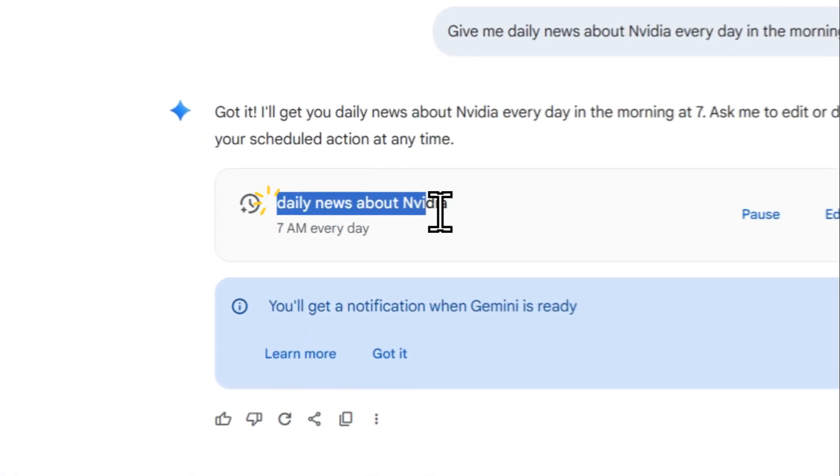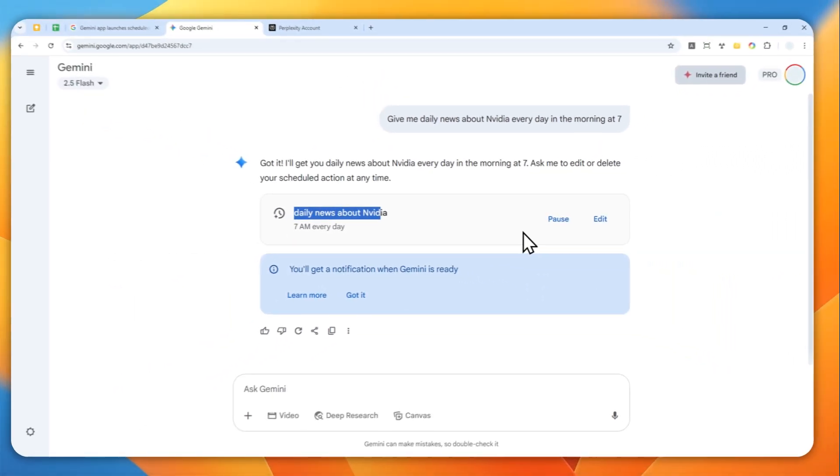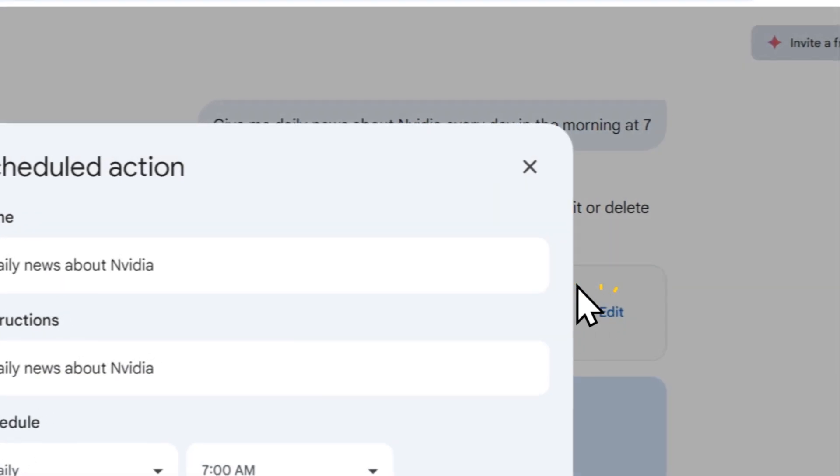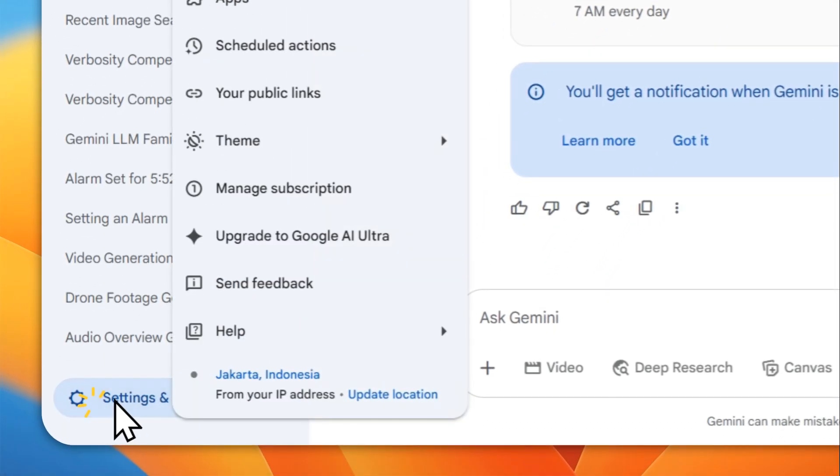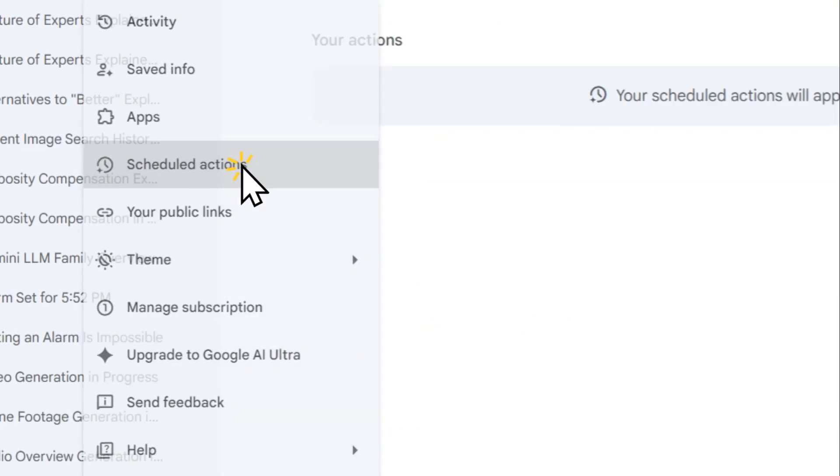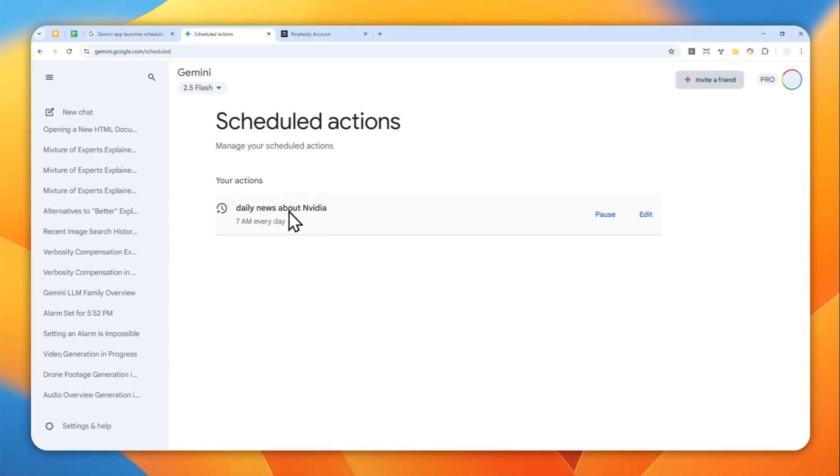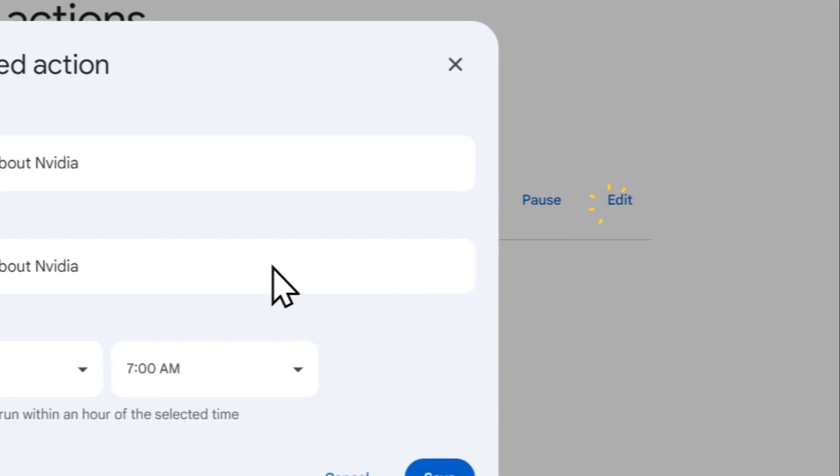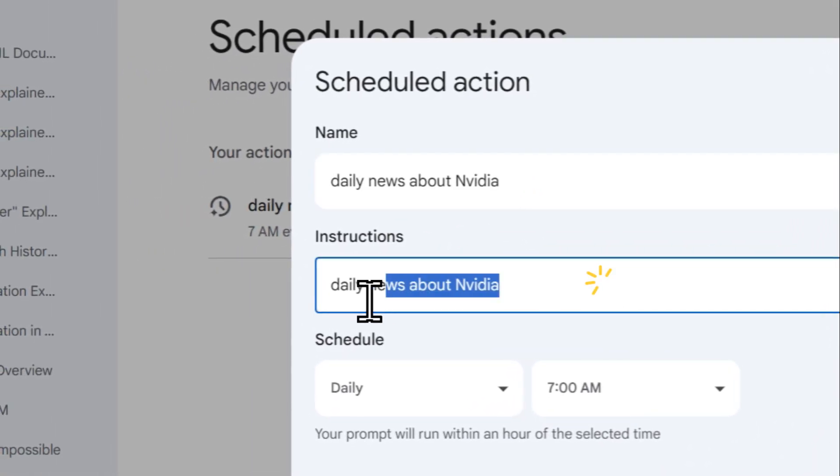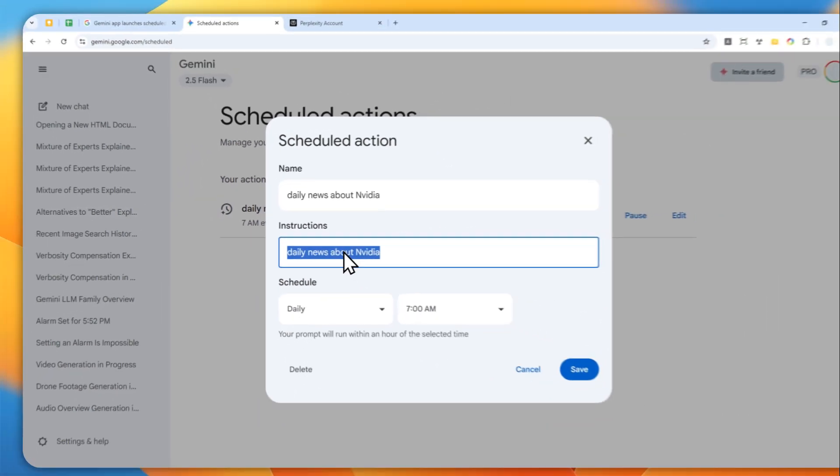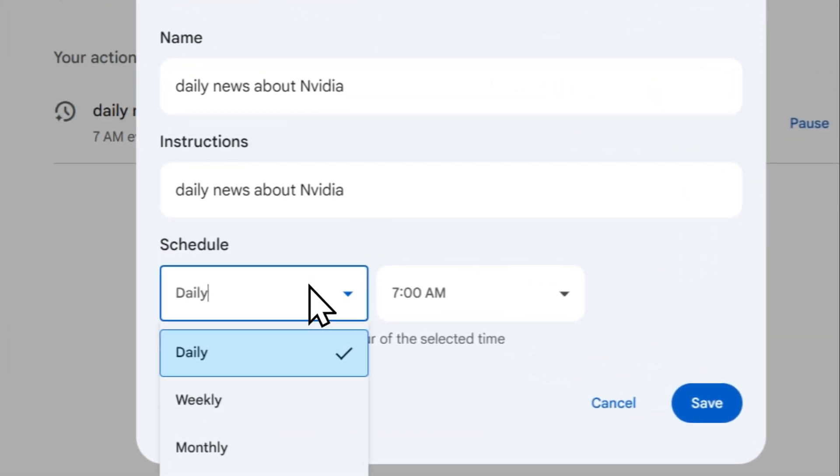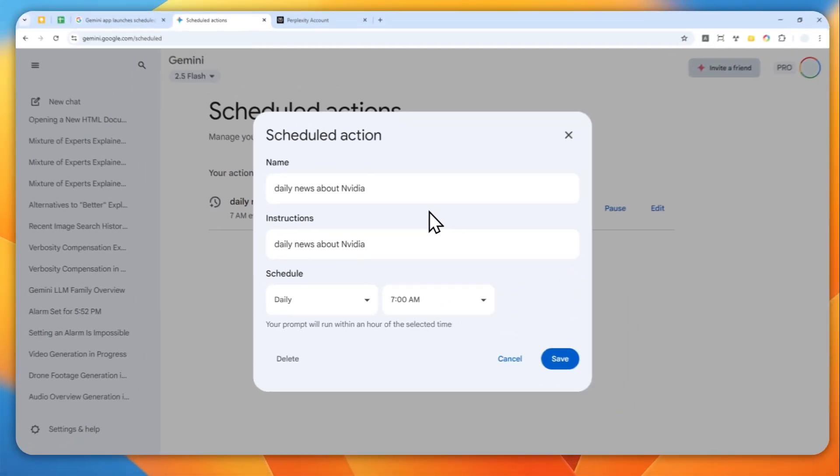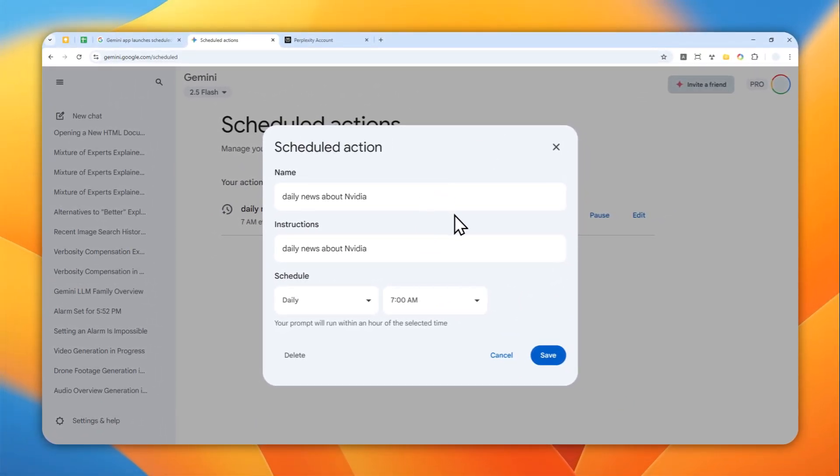Now, you can customize this. You can click edit from here, or you can also just navigate to the settings and help menu and then go to scheduled actions. And there you go. So daily news about NVIDIA, you can pause it, you can click edit, and you can specify the name and also the instructions or a prompt that you want to know. So this is going to run every day, daily at 7am in the morning. And that's basically how I set it up based on my prompt.